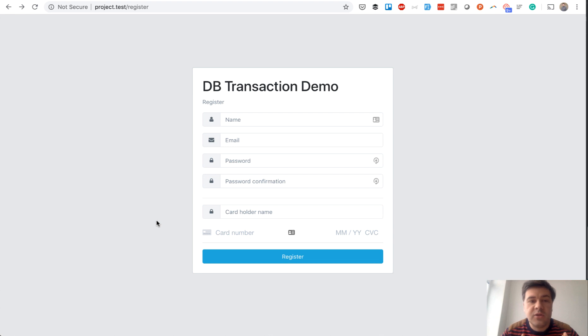And here we will use Laravel Cashier, default Stripe, nothing really fancy.